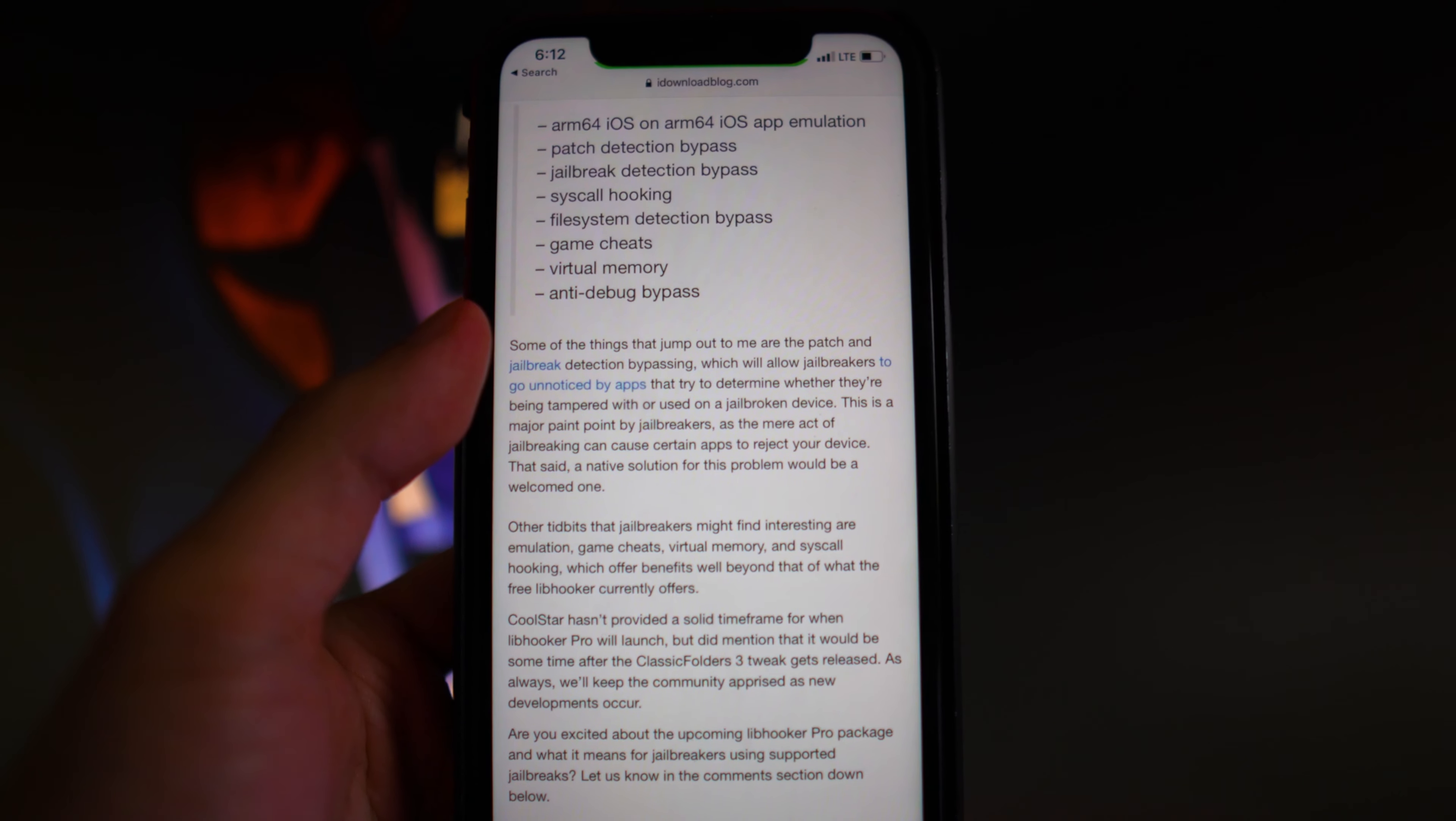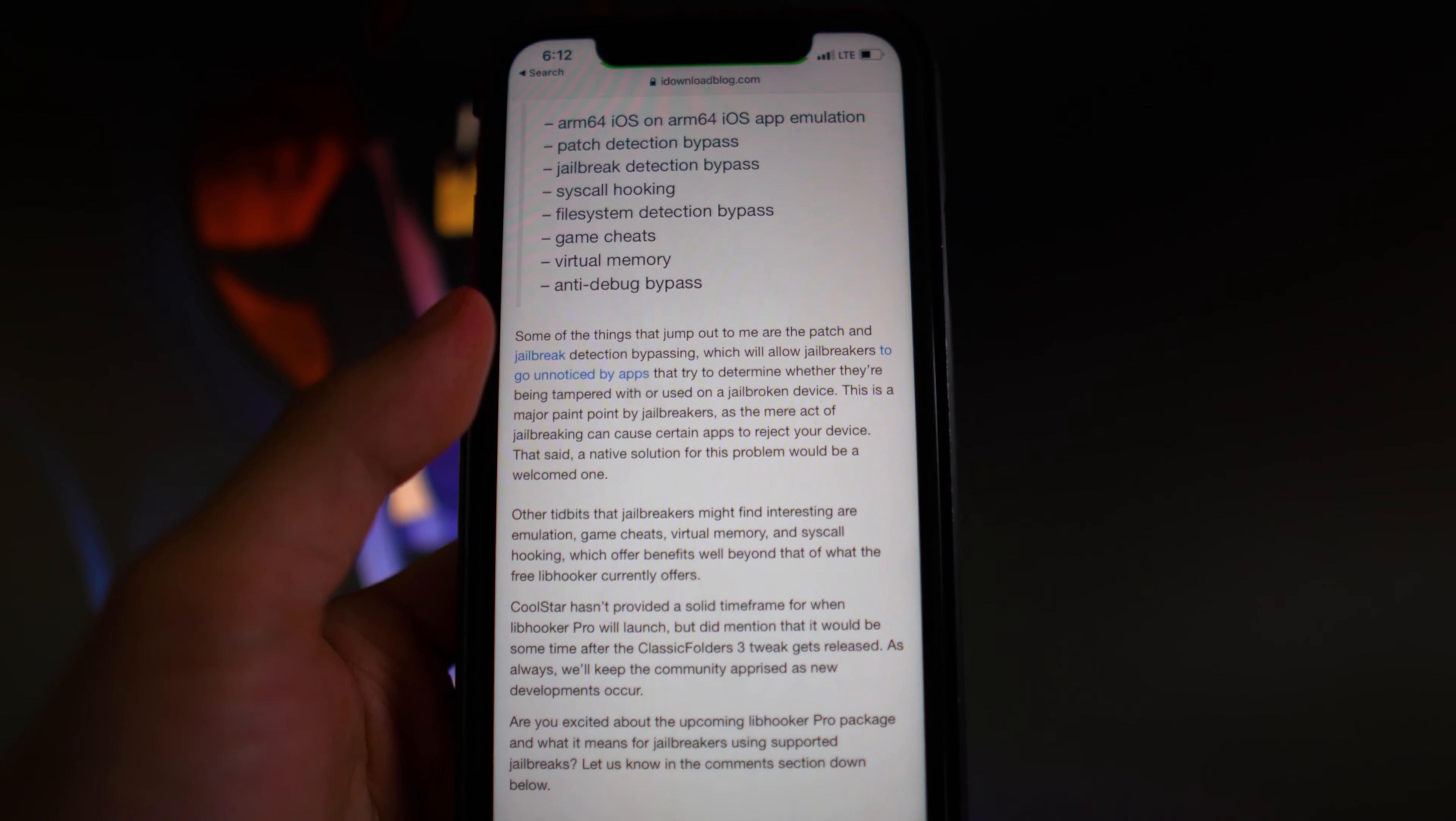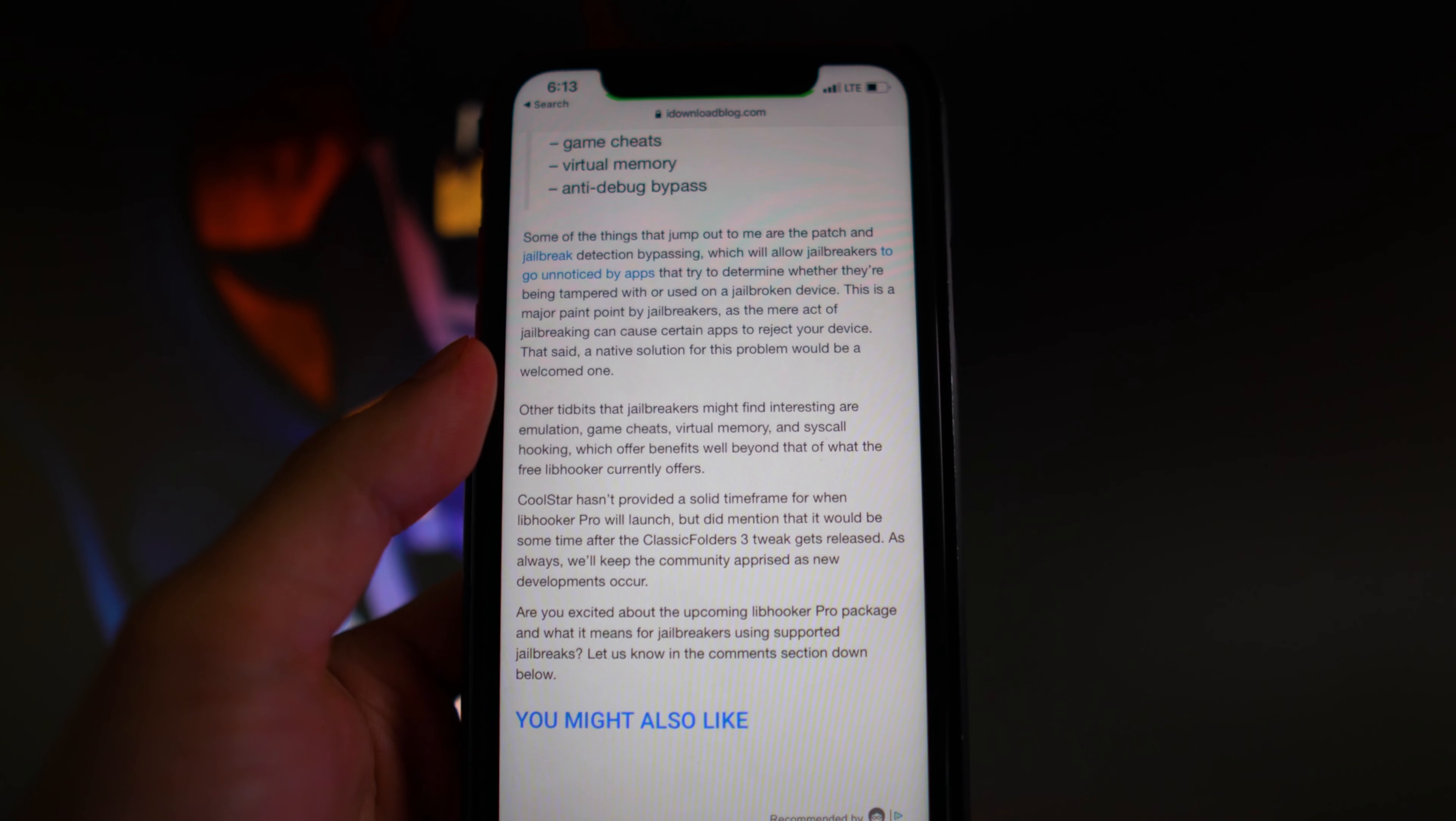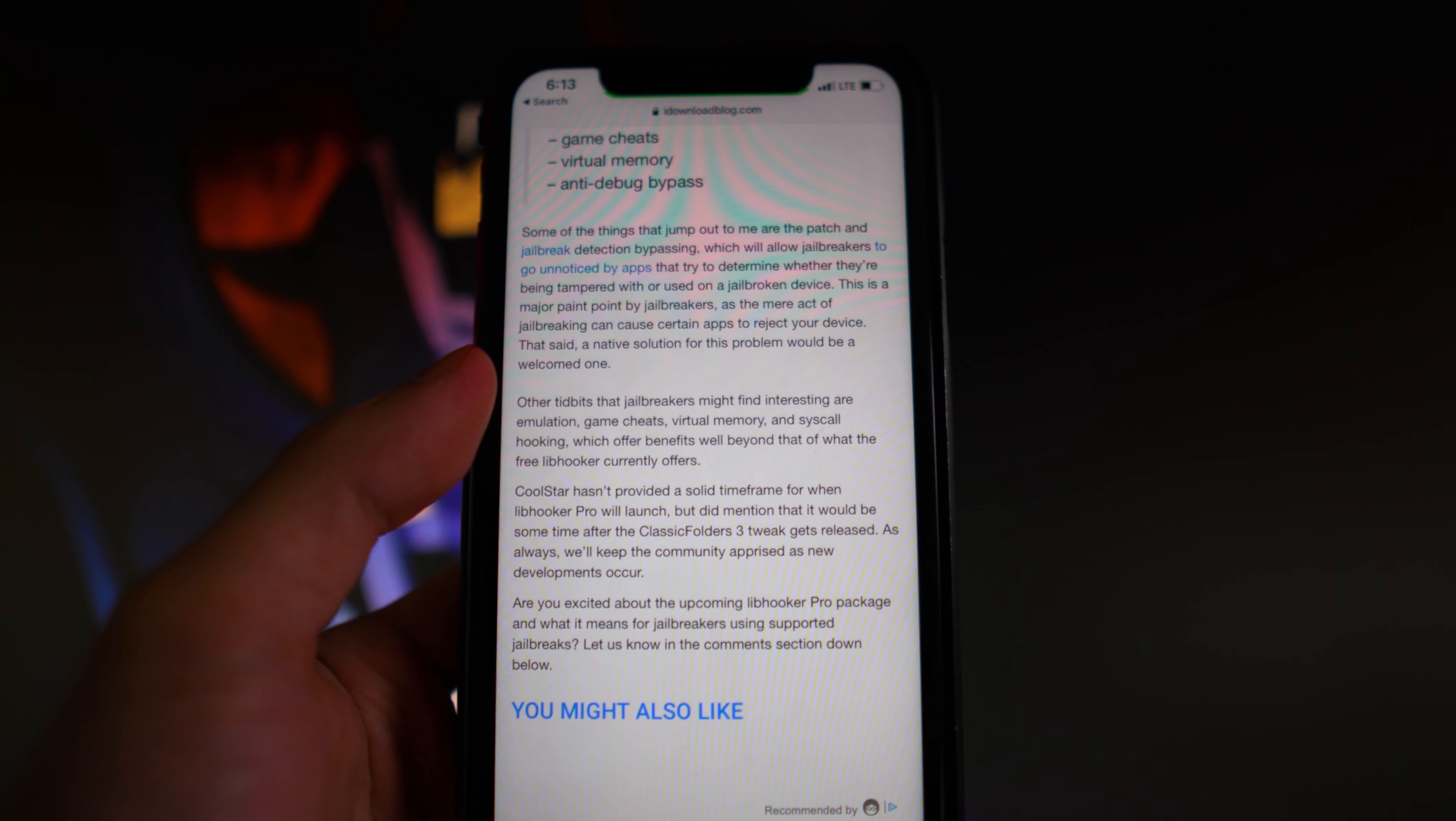We don't know when Libhooker is going to be launched. It just says right here Coolstar didn't provide a solid timeframe for when Libhooker Pro will launch,